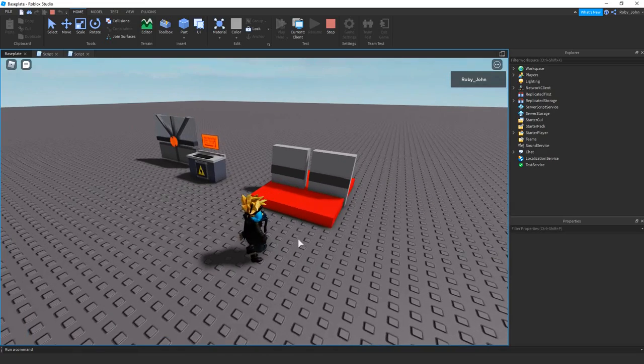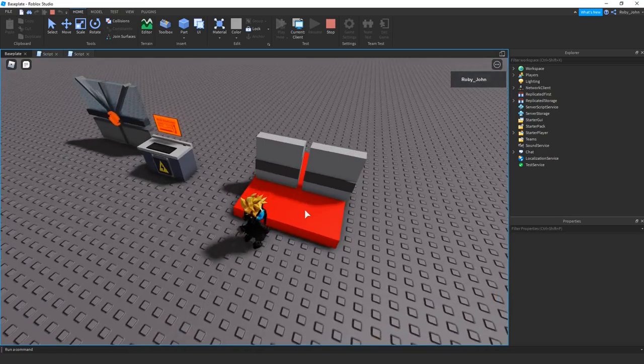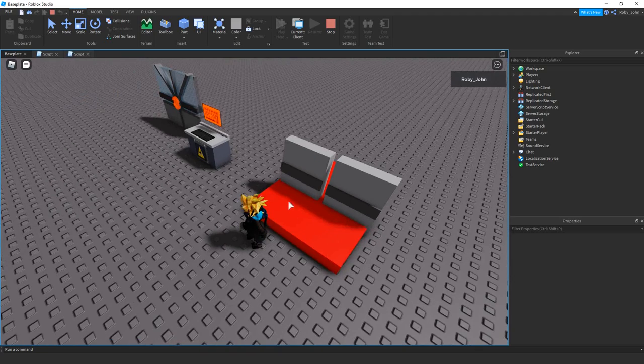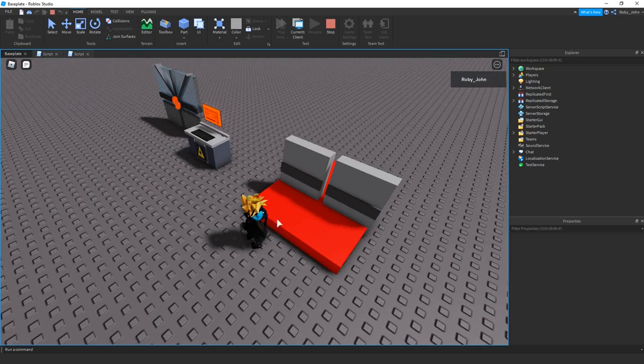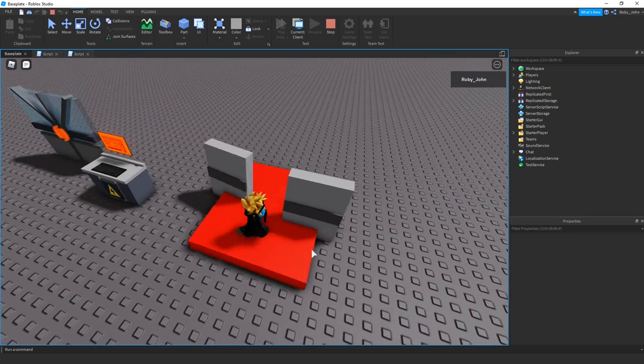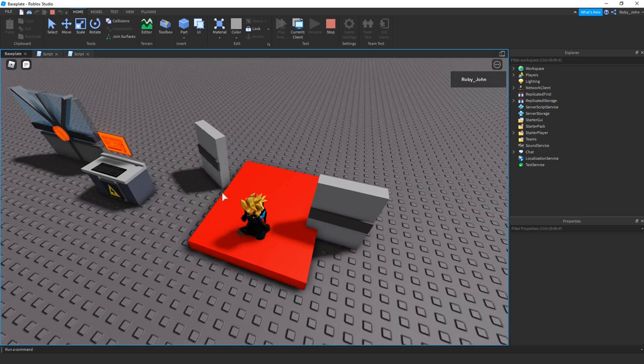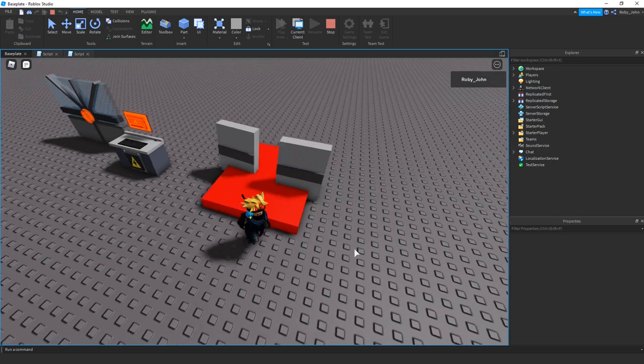But right now I just wanted to show you guys like if you were to touch the sensor part down here, obviously you'd have this like transparent so no one could see it, but you'd touch it and it just shows you that you can have a door work like that.